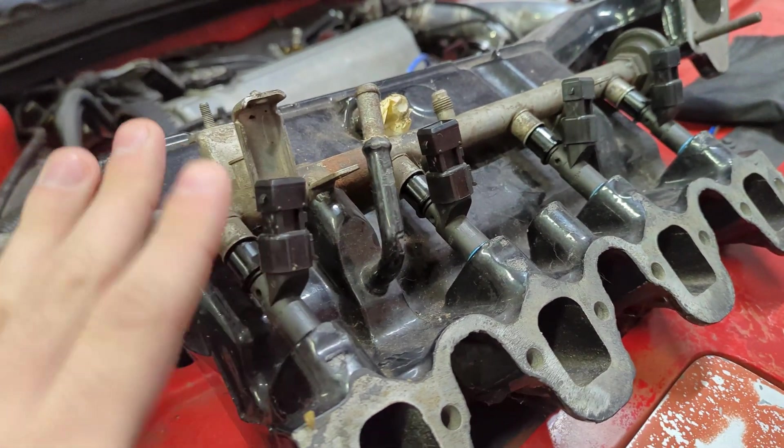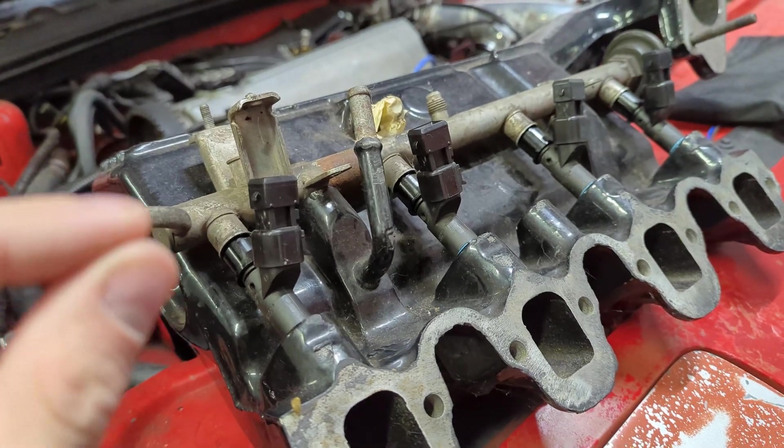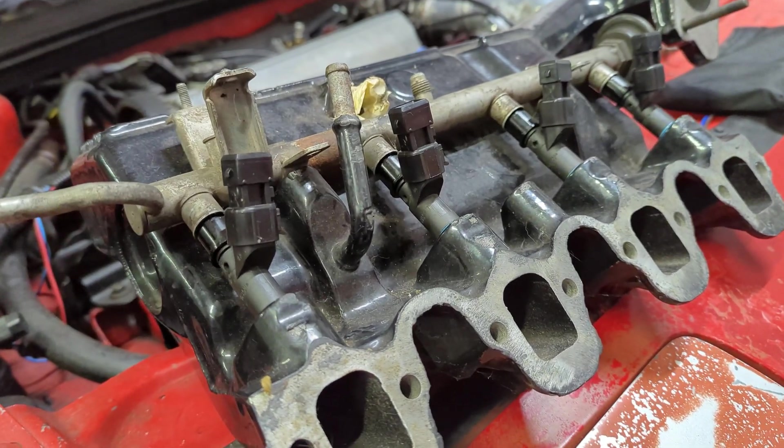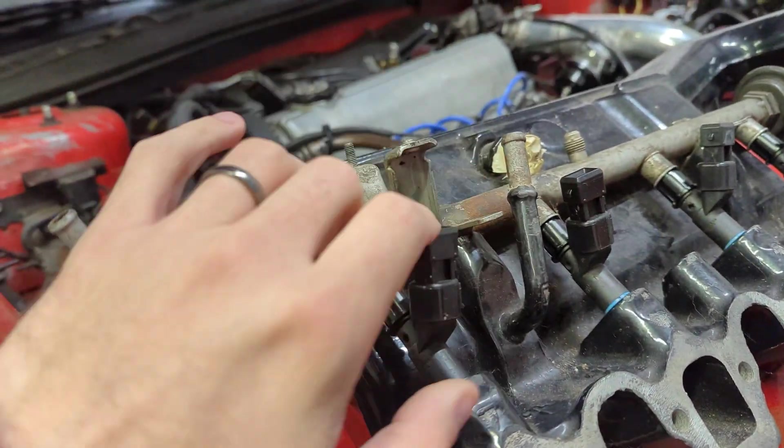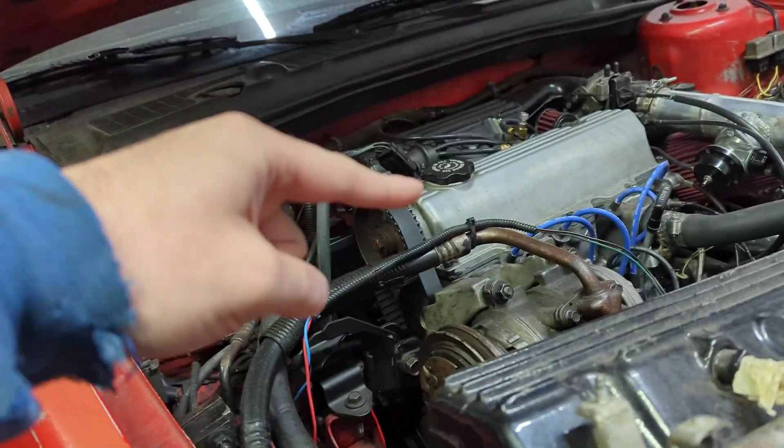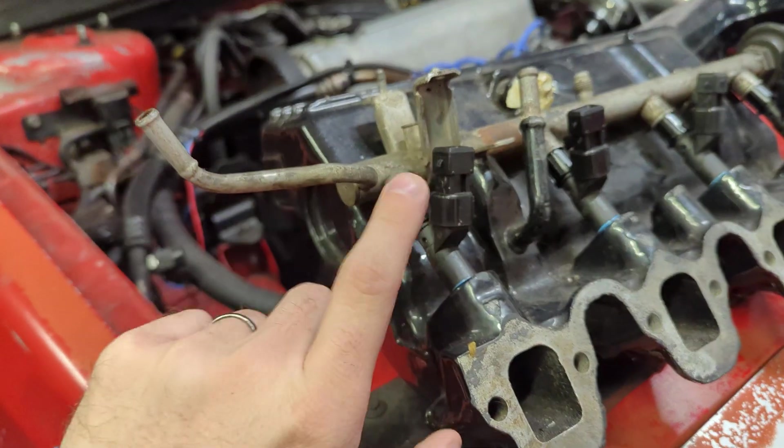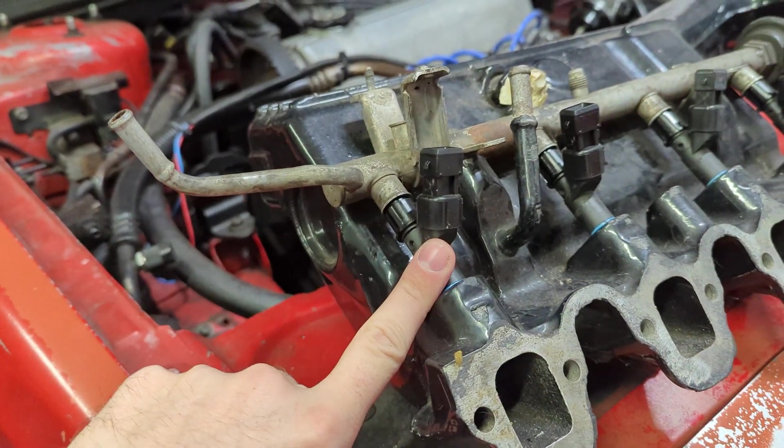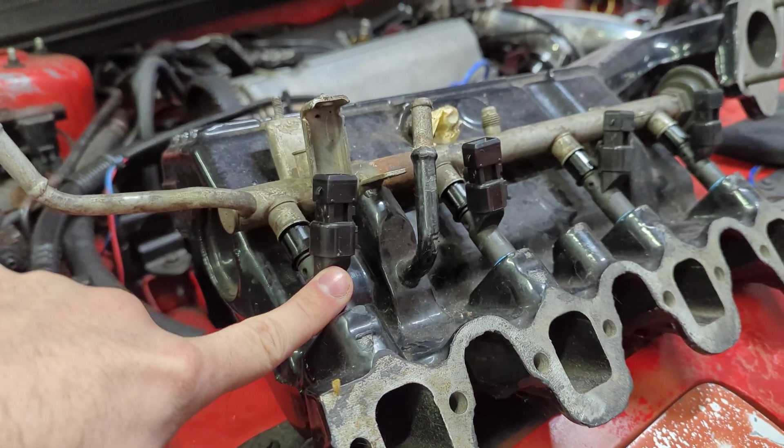Theoretically they should work better and last even longer than what's already in the car. So let's go ahead and get the fuel rail pulled out, pop these bad boys in, and then we'll get to the tuning part.